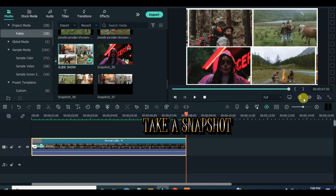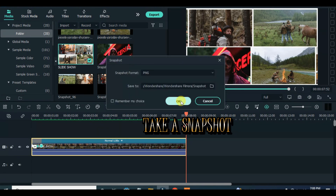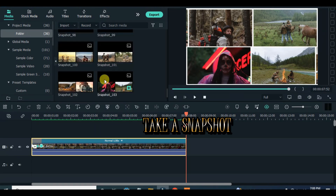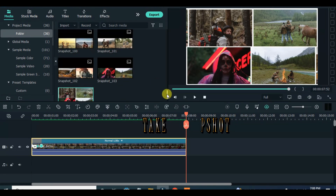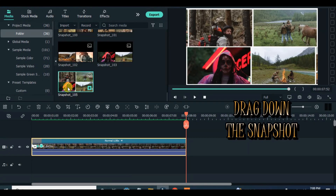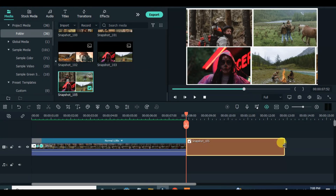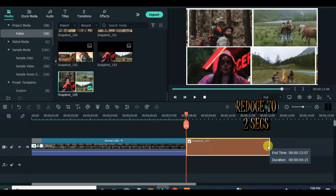Now take a snapshot at the end, drag down the snapshot afterward, reduce to 2 seconds, and animate to zoom in into the snapshot taken at the beginning of the tutorial.